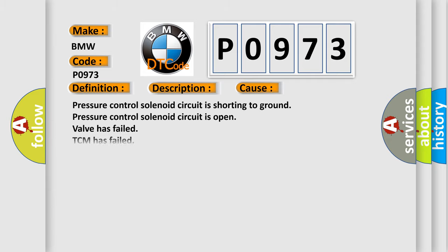This diagnostic error occurs most often in these cases: Pressure control solenoid circuit is shorting to ground. Pressure control solenoid circuit is open. Valve has failed. TCM has failed.